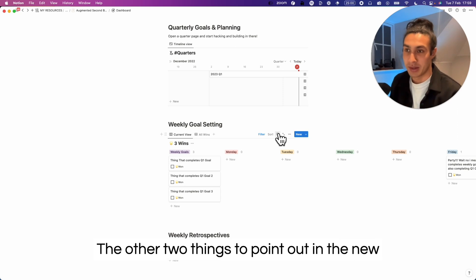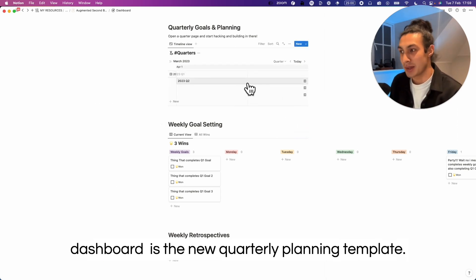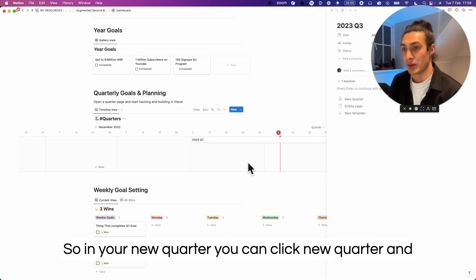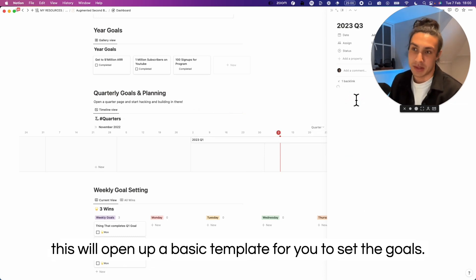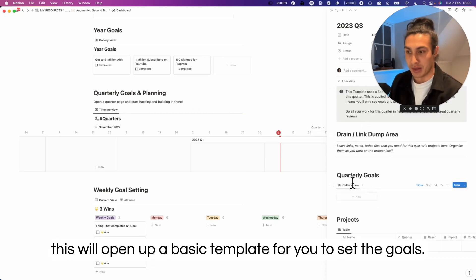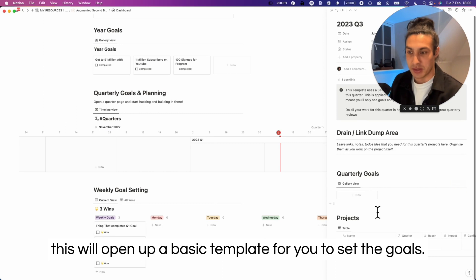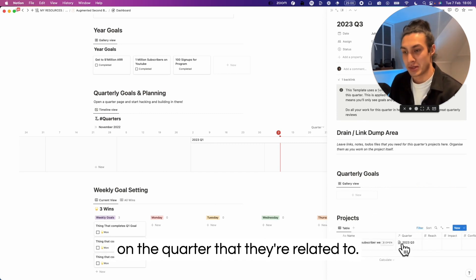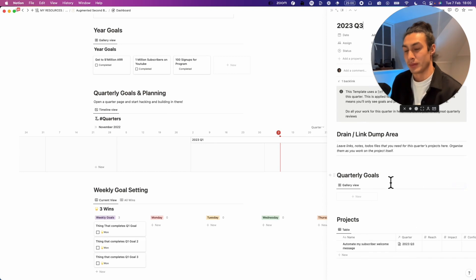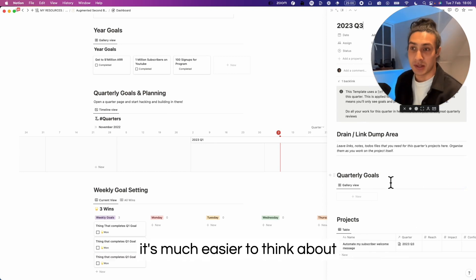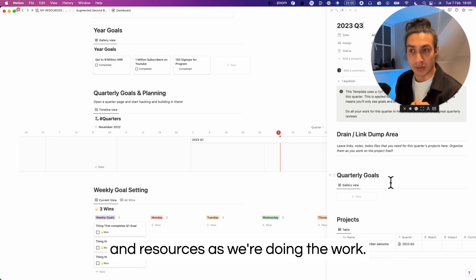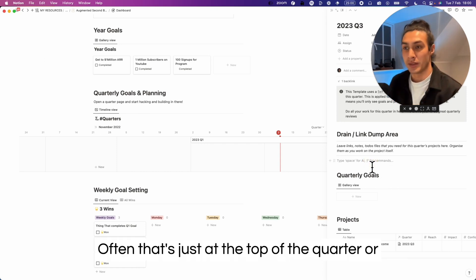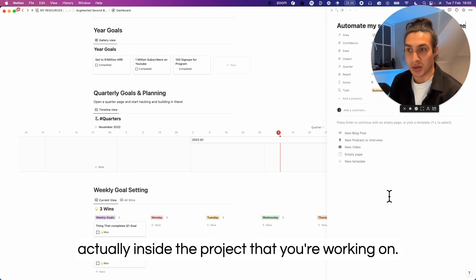The other two things to point out in the new dashboard is the new quarterly planning template. So in your new quarter you can click new quarter and this will open up a basic template. You'll set the goals and it will also filter the projects based on the quarter that they're related to. Now that we think about our notes in time, it's much easier to think about where we'll put our notes and links and resources as we're doing the work. Often that's just at the top of the quarter or actually inside the project that you're working on.